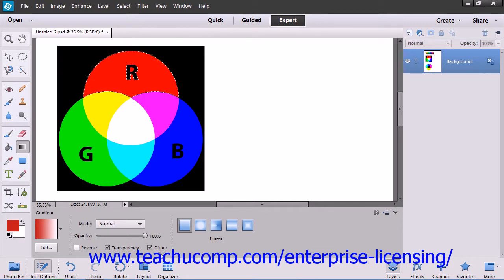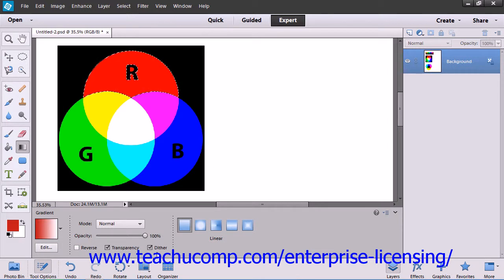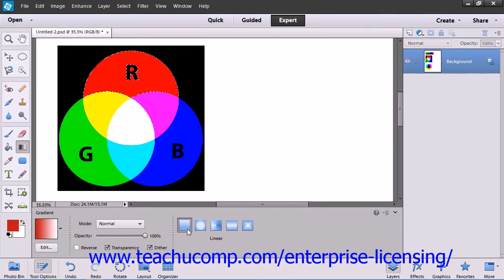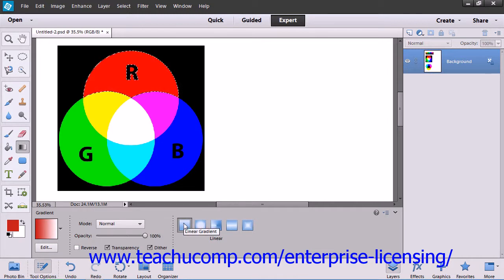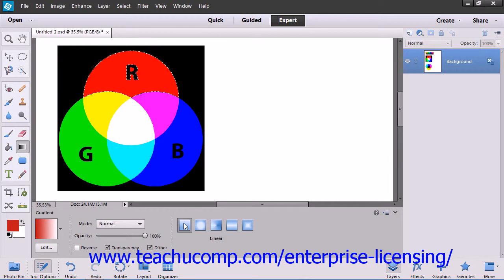To create a smoother gradient with less obvious banding between the colors, check the Dither checkbox. Next, select which style of gradient you wish to create. Linear gradient, which shades from the starting point to the ending point in a straight line.